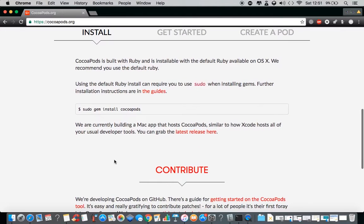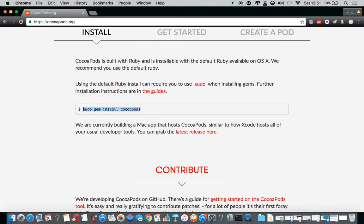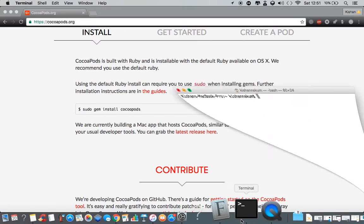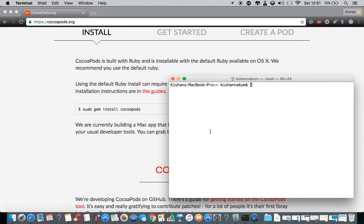As you can see, it says to enter this command into the terminal for installing CocoaPods. Copy this command, open up the terminal, paste this command inside the terminal, and hit enter.